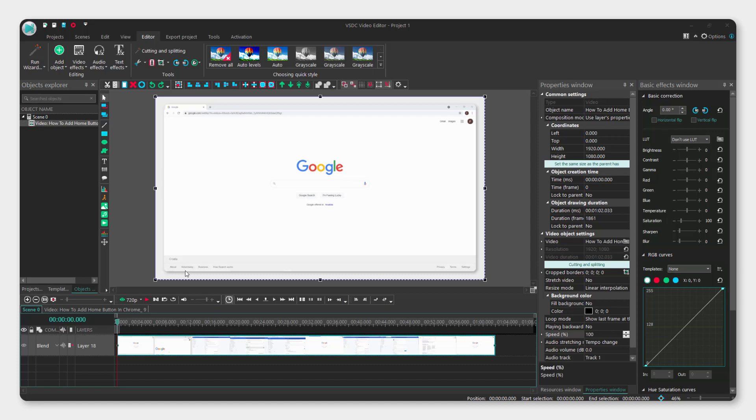Hey what's up it's Philip and today I'll show you how to mute or silence video in VSDC video editor. It's very easy, very simple to do so just follow me.